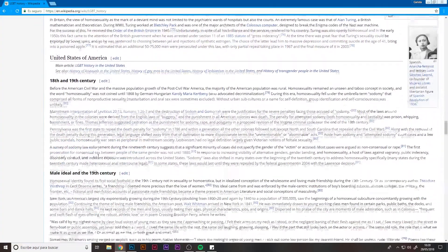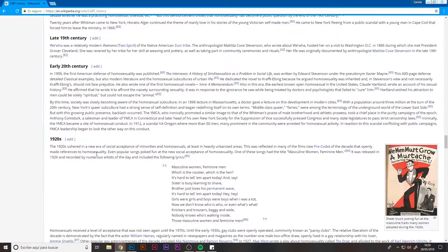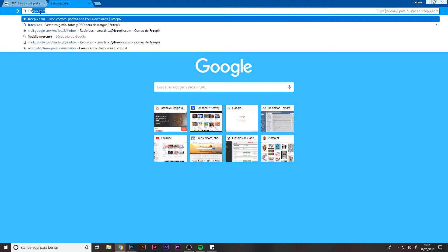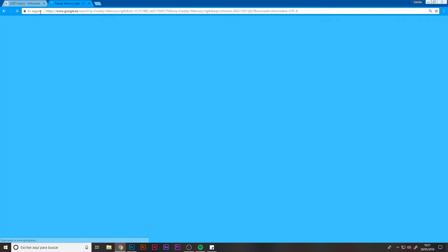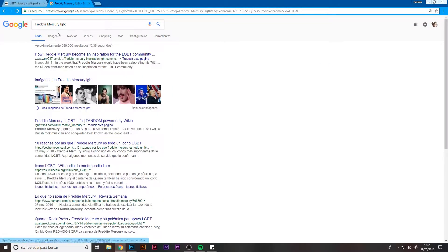Gay Pride is commemorated worldwide each 28th of June. Over the years, and thanks to law enforcement, this group is known nowadays as LGBT, which is an acronym that includes the entire community and not only gays, because this is a very diverse community and group.